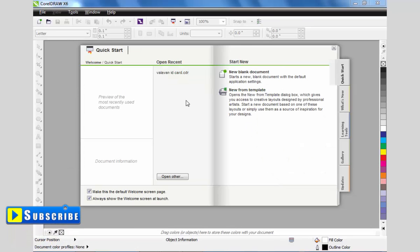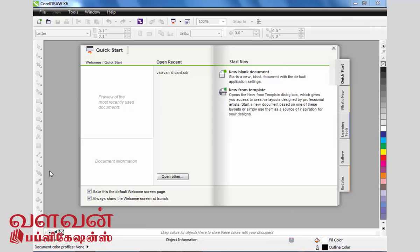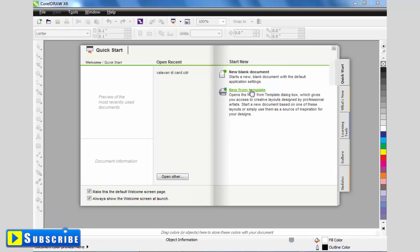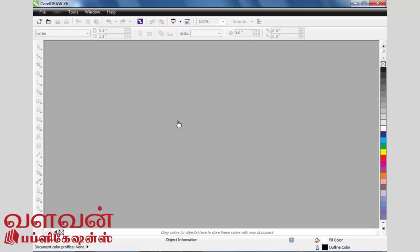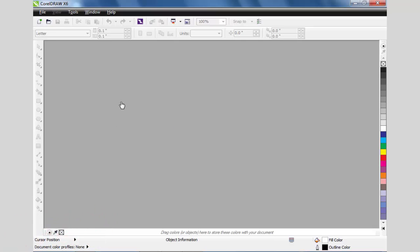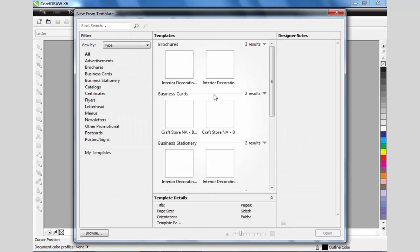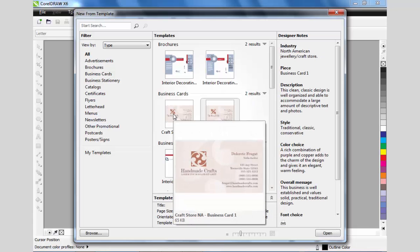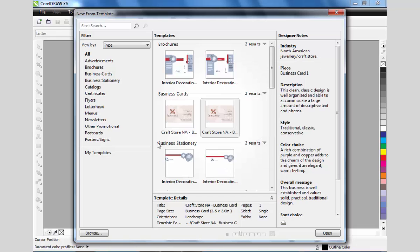This is the basic view of CorelDRAW. We can use the new file option to create a new file. We can also create a new template from here.